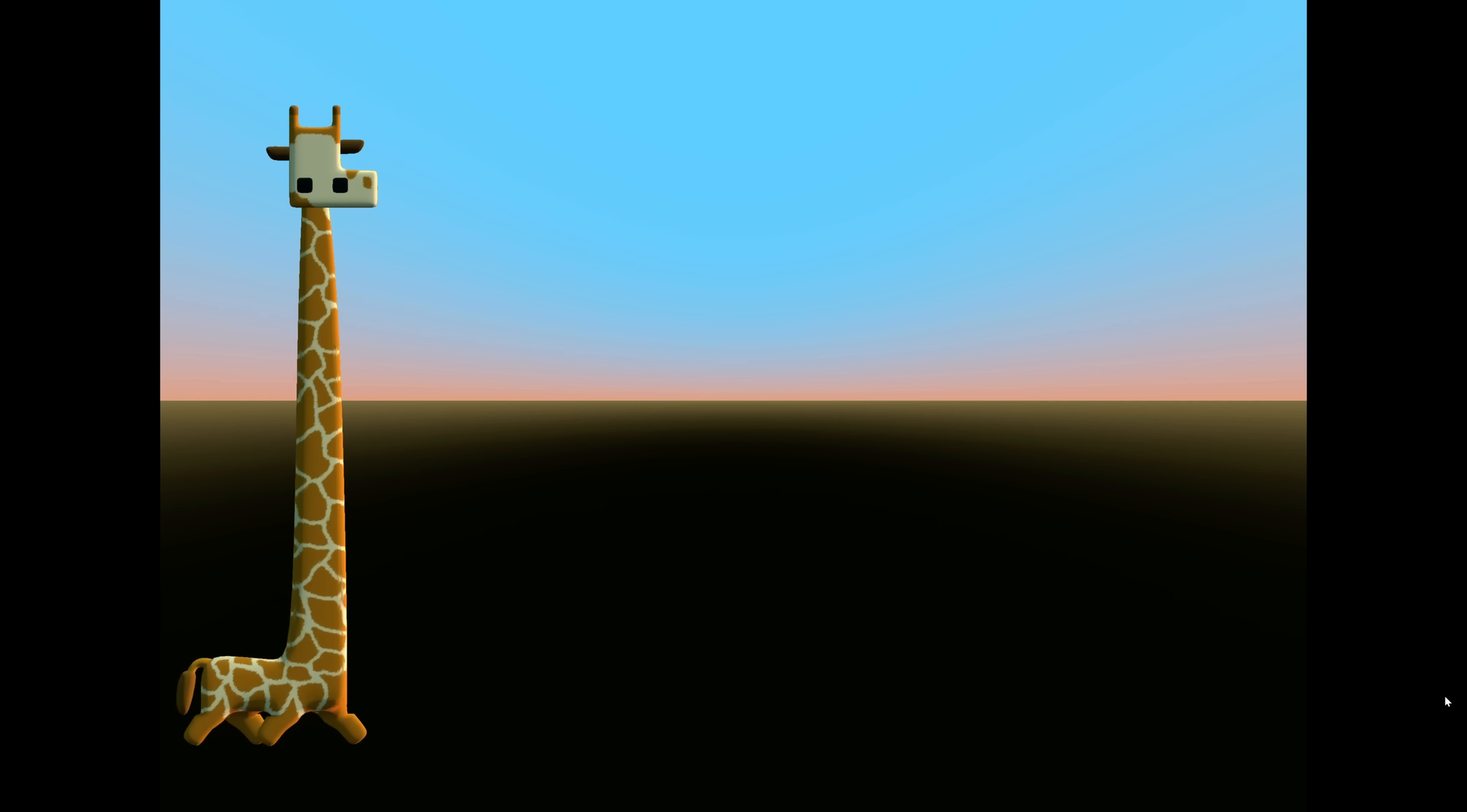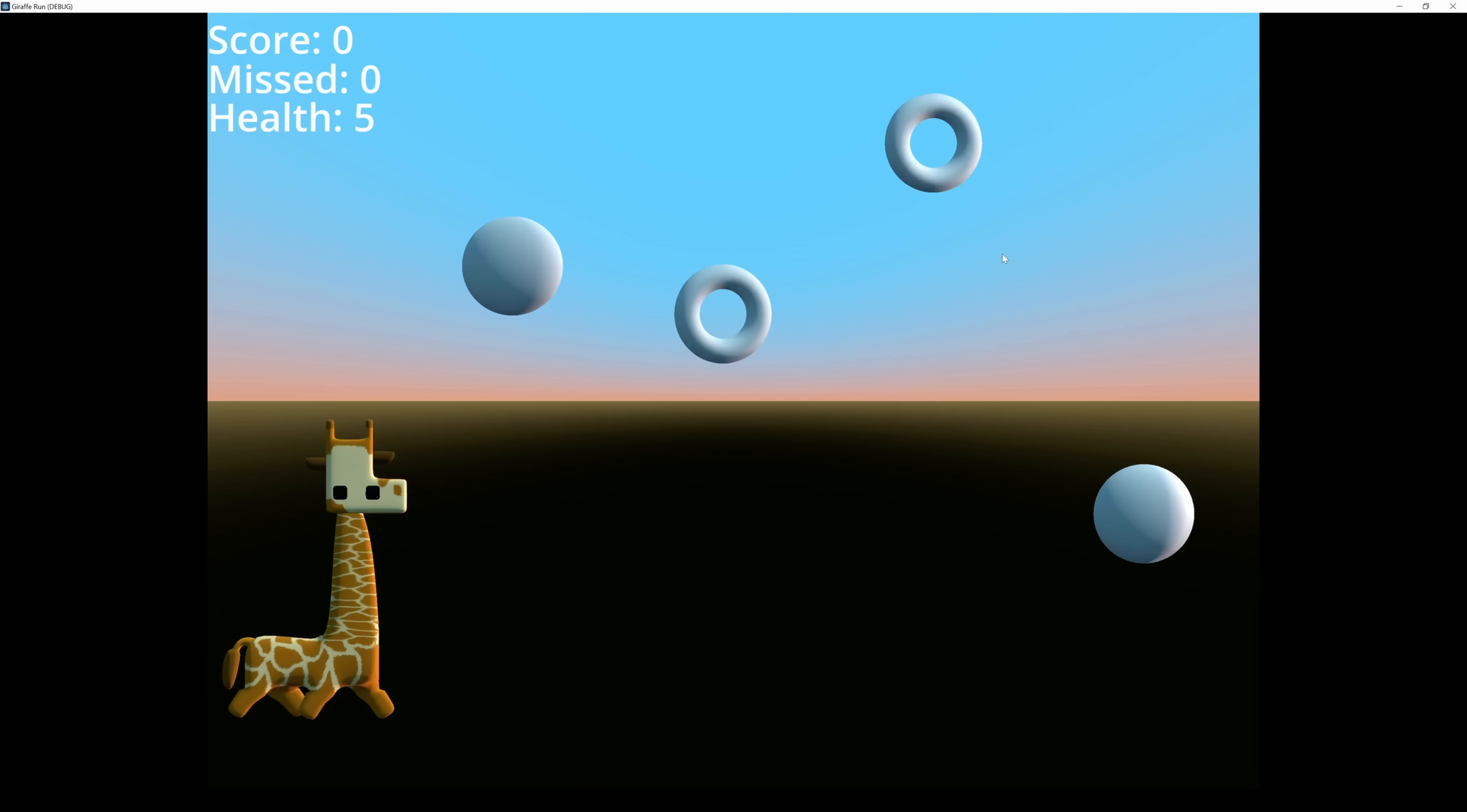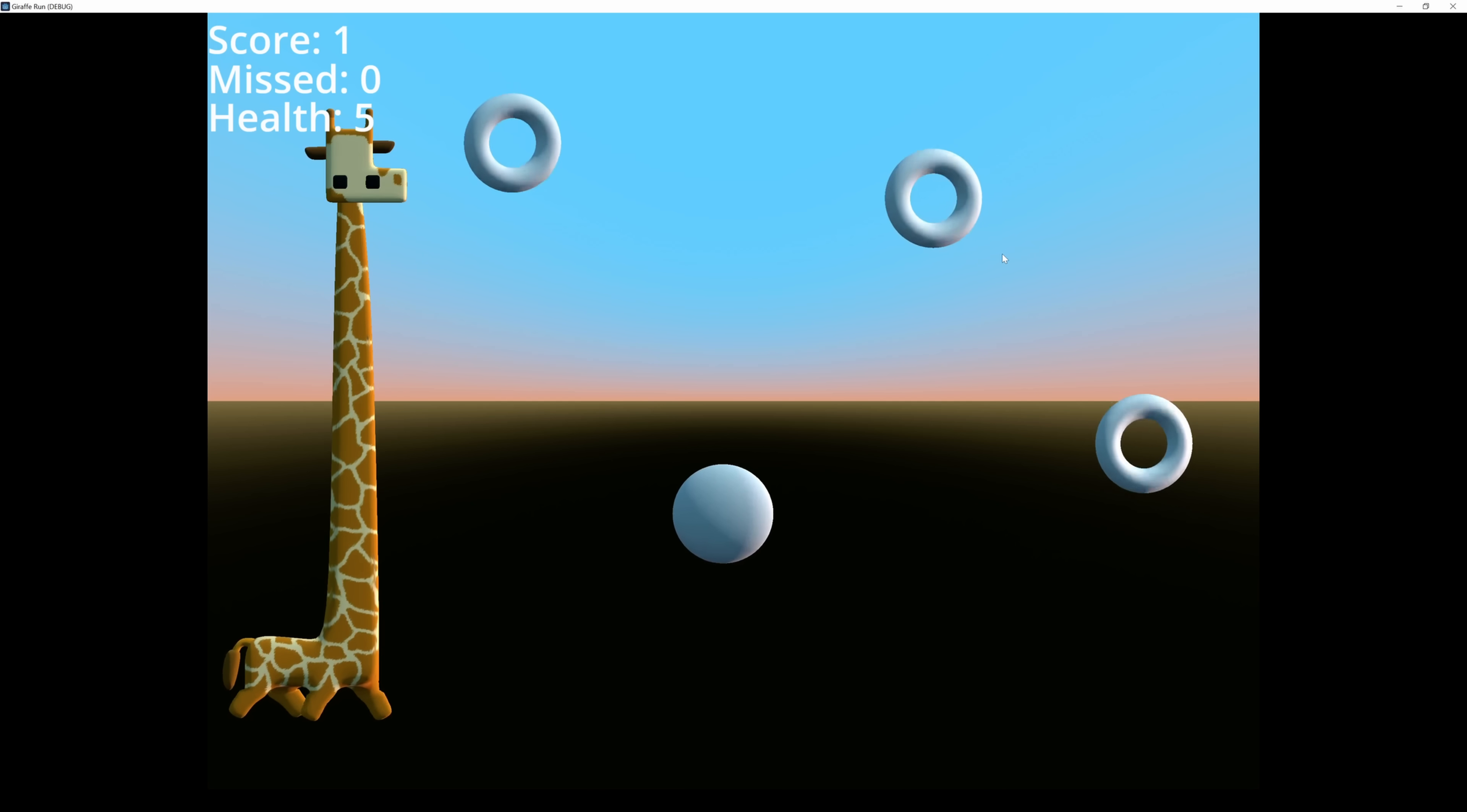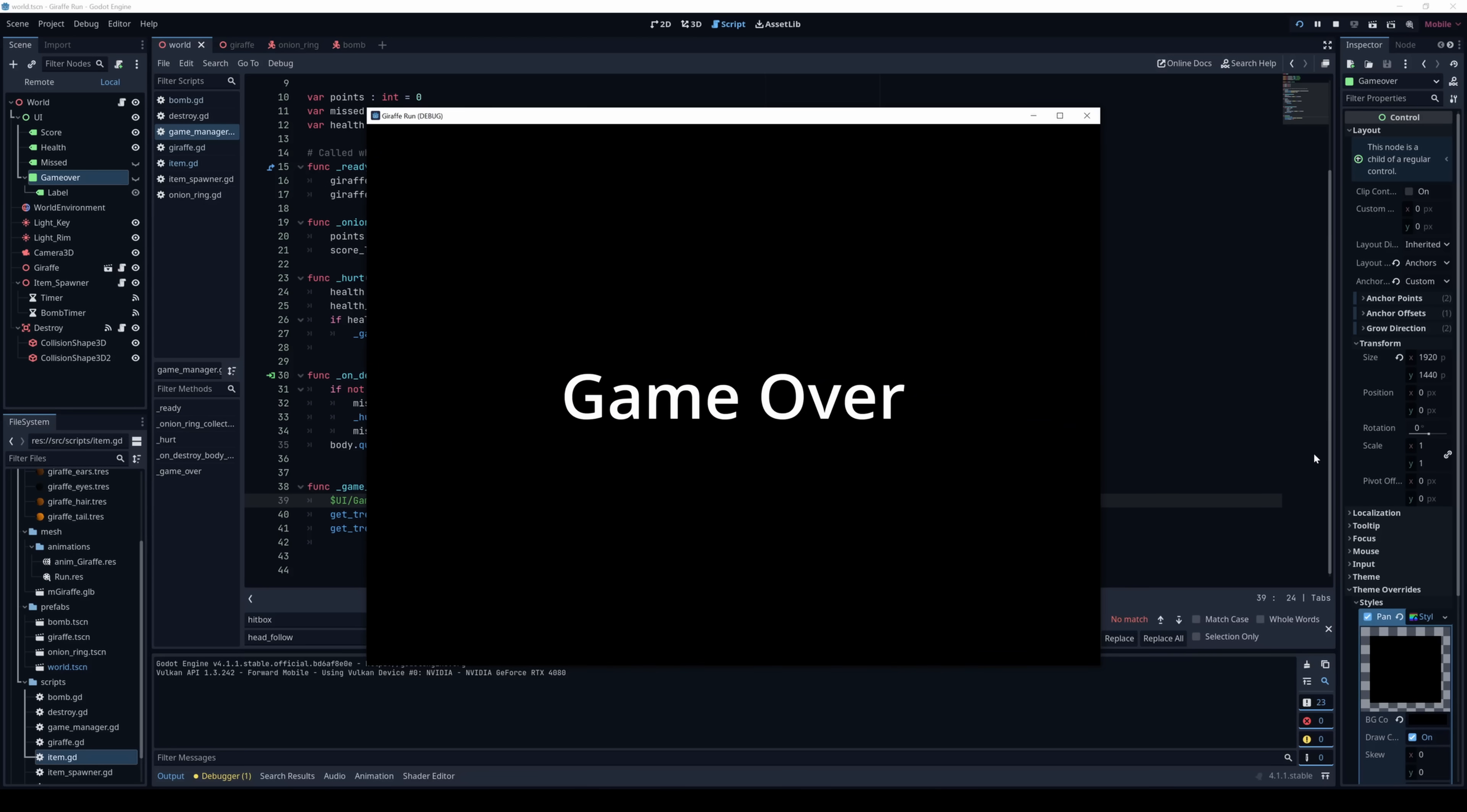In the meantime, look at that. And soon enough, I had placeholders for the bombs and onion rings in place and moving properly. Now I needed a death animation for the giraffe. It's a little morbid, I know.